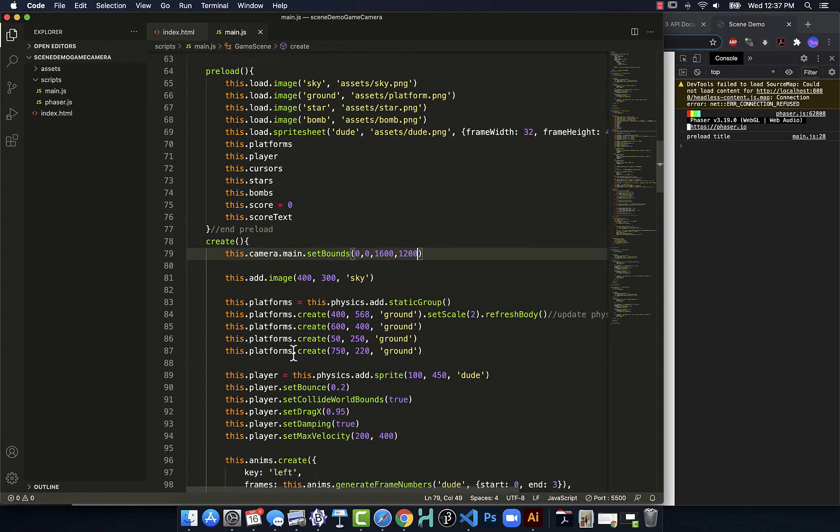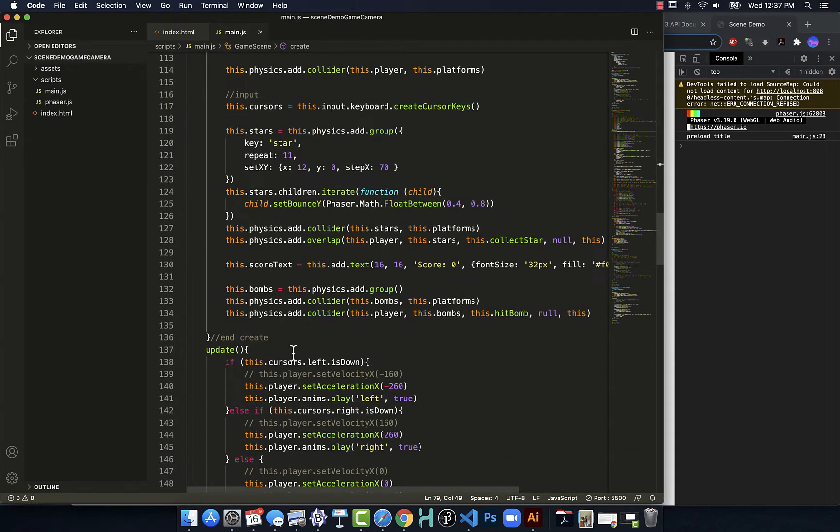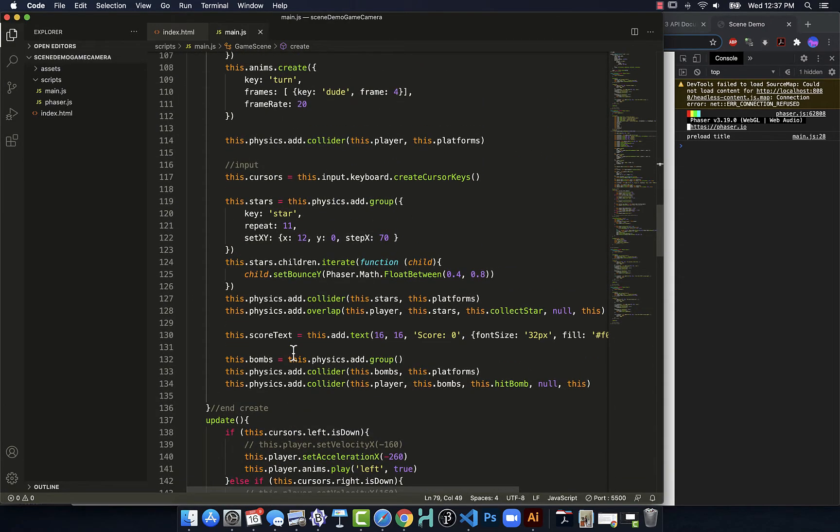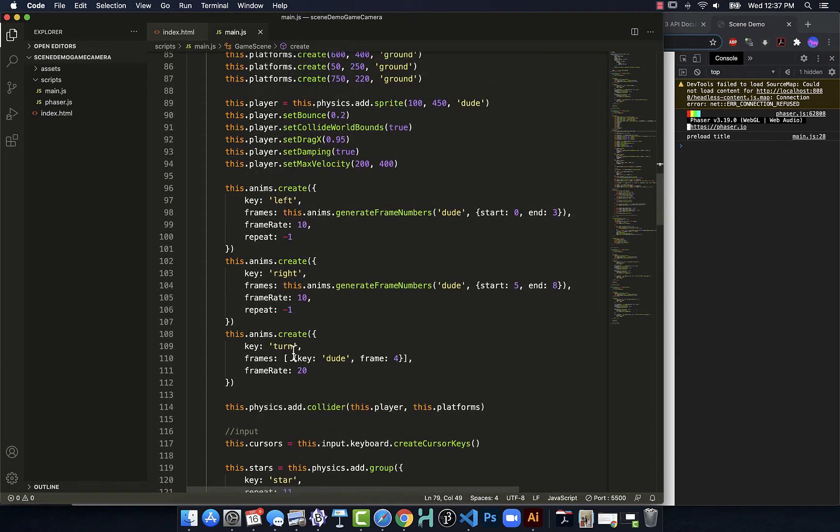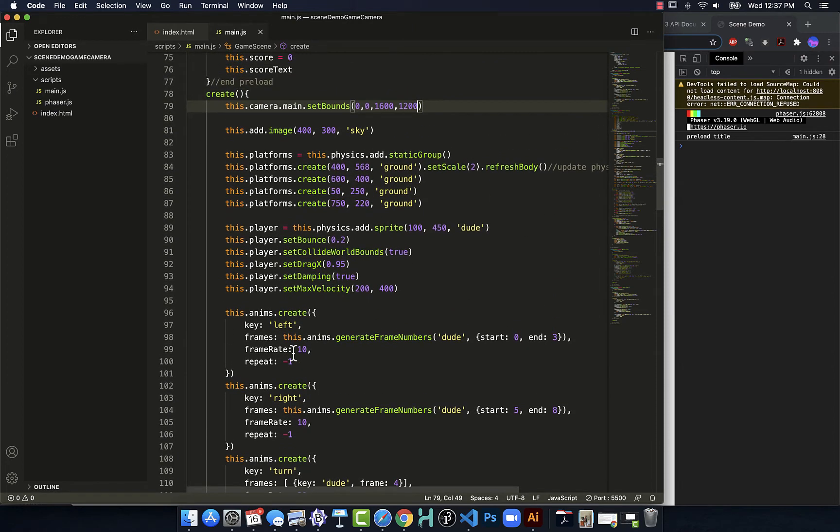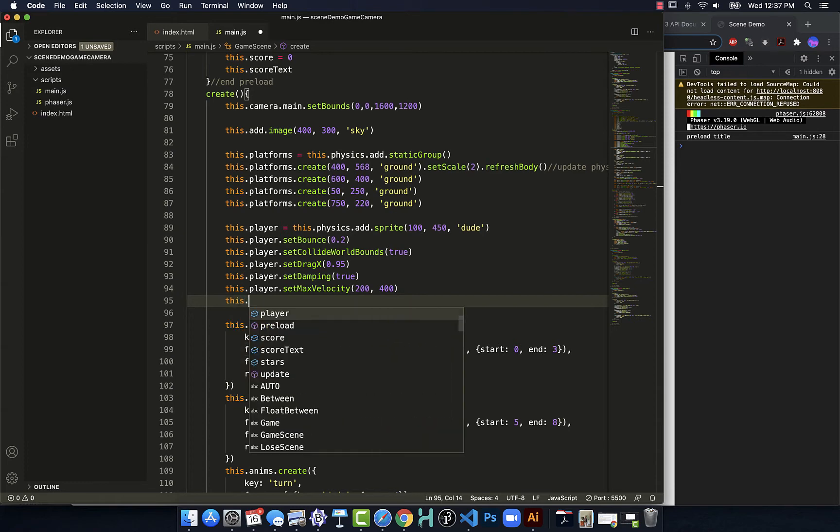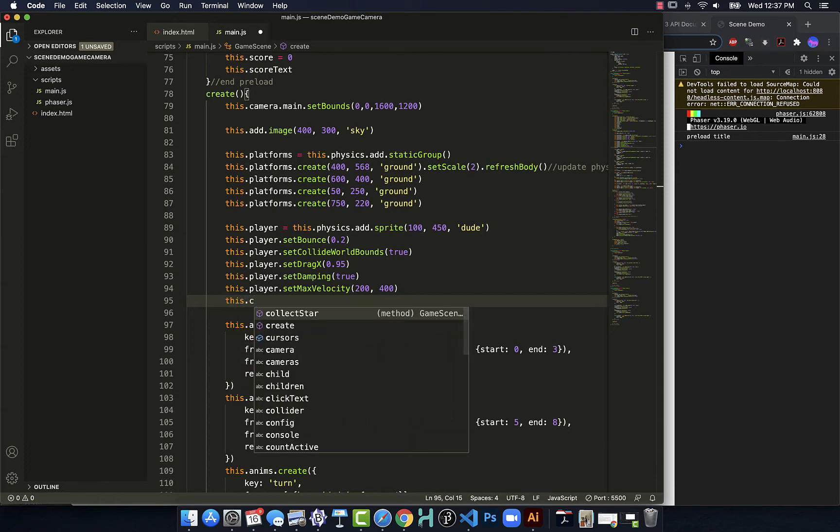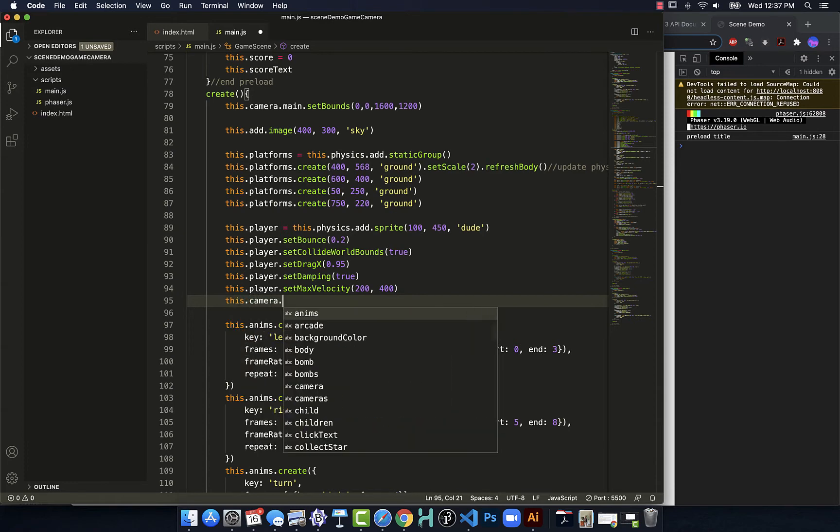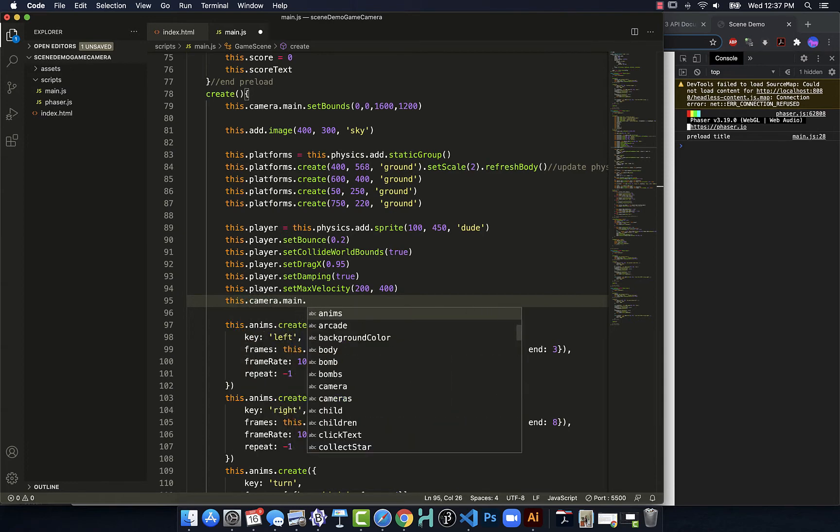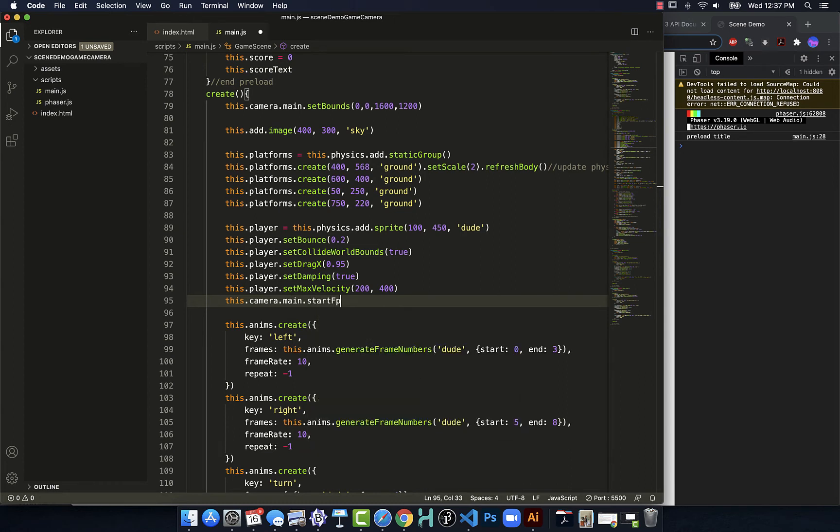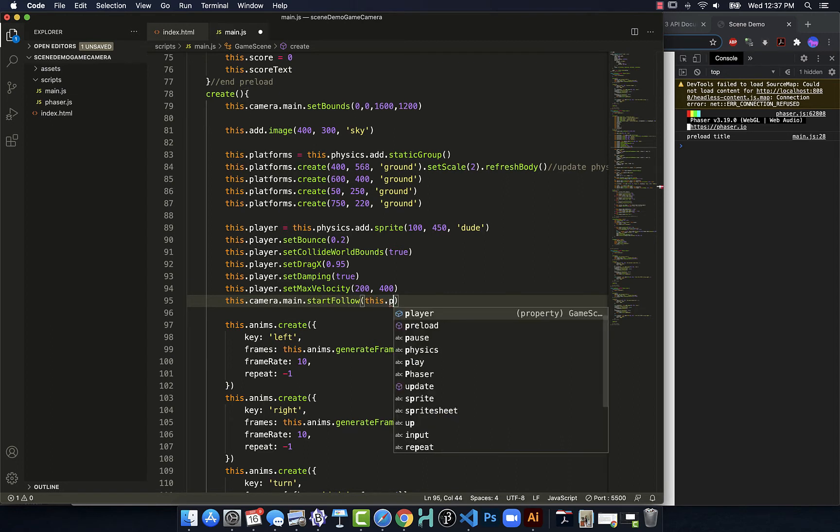And to add to that so that it becomes worthwhile to us, what we're going to do is tell the camera to follow the player. So we say this.camera.main.startFollow(this.player).